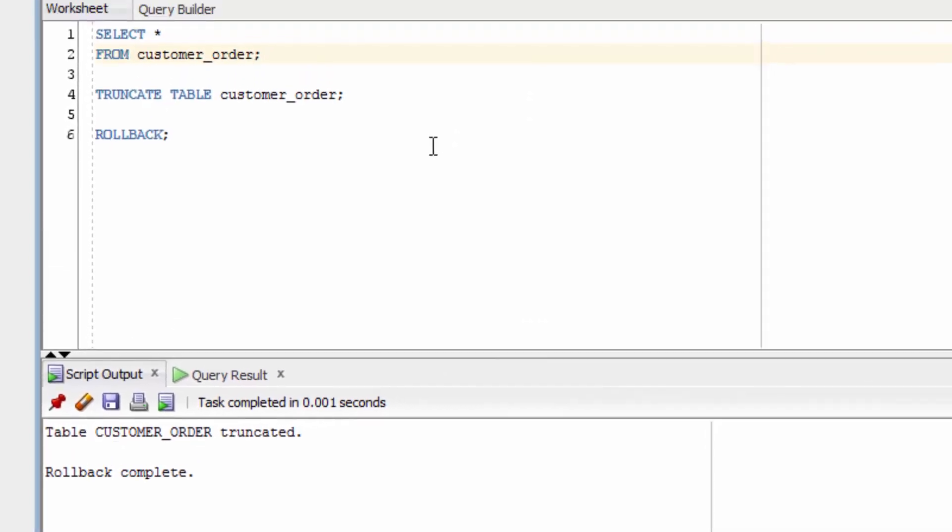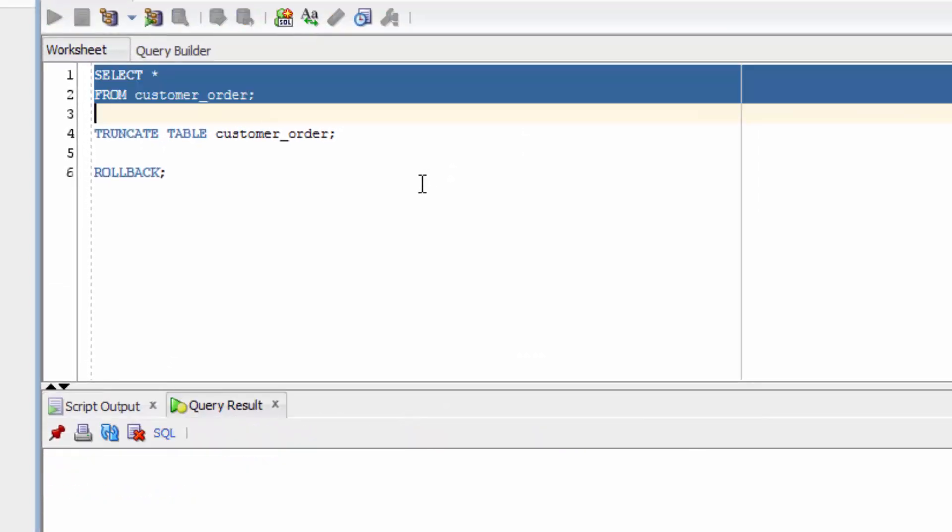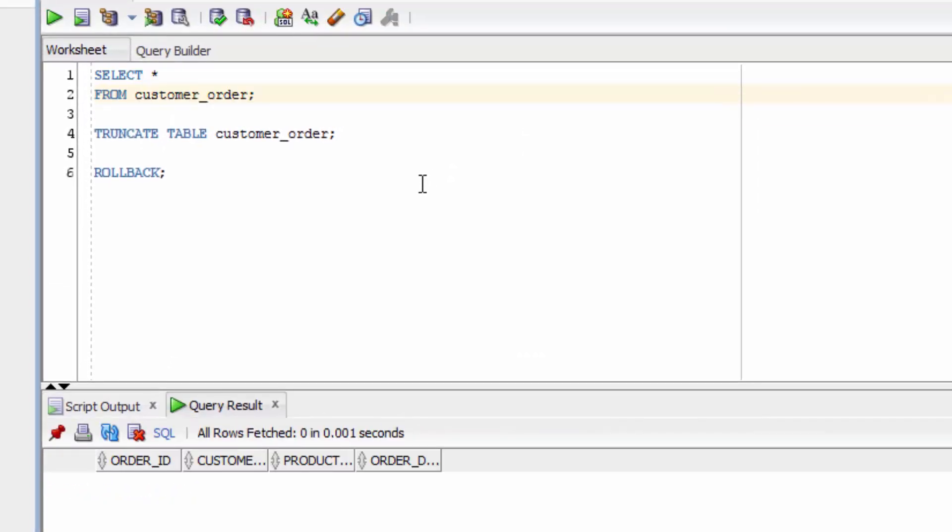Now let's select from our customer order table again. There's nothing there. This is because truncate automatically saves what it does by committing it. So it can be a dangerous query, but it's helpful if it's what you want.